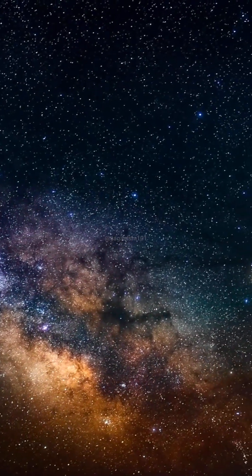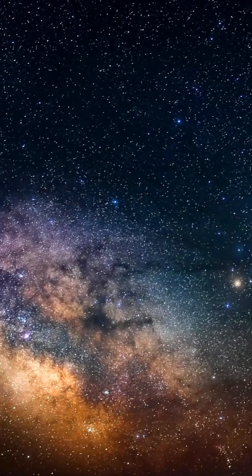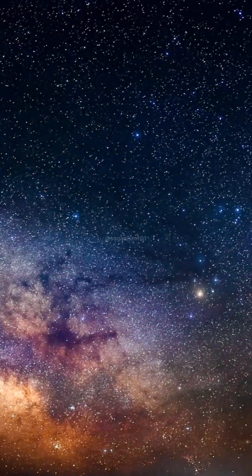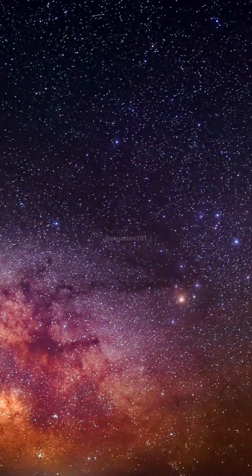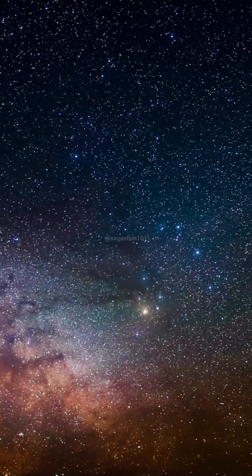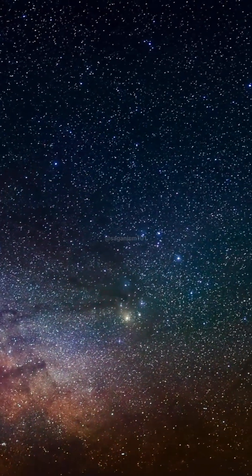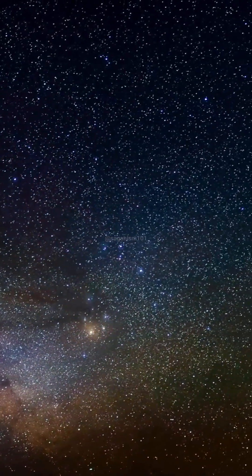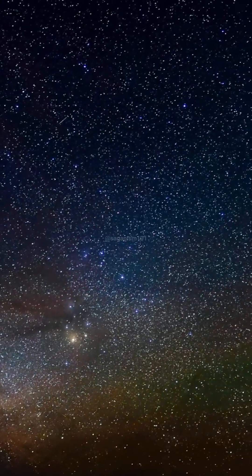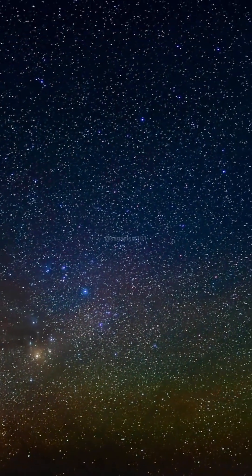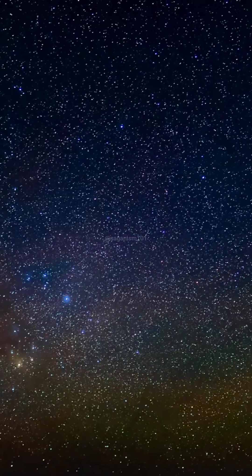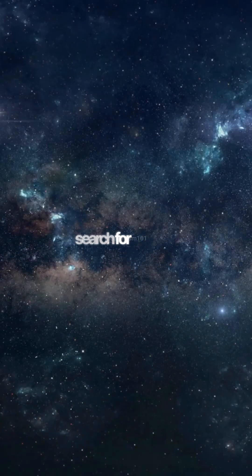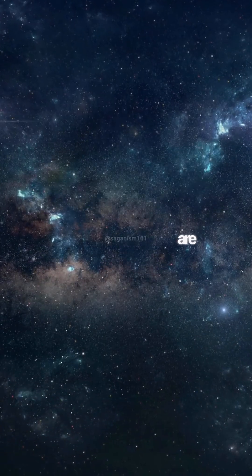In the vast Milky Way galaxy, how common is what we call life? The nature of life on Earth and the quest for life elsewhere are two sides of the same question, the search for who we are.